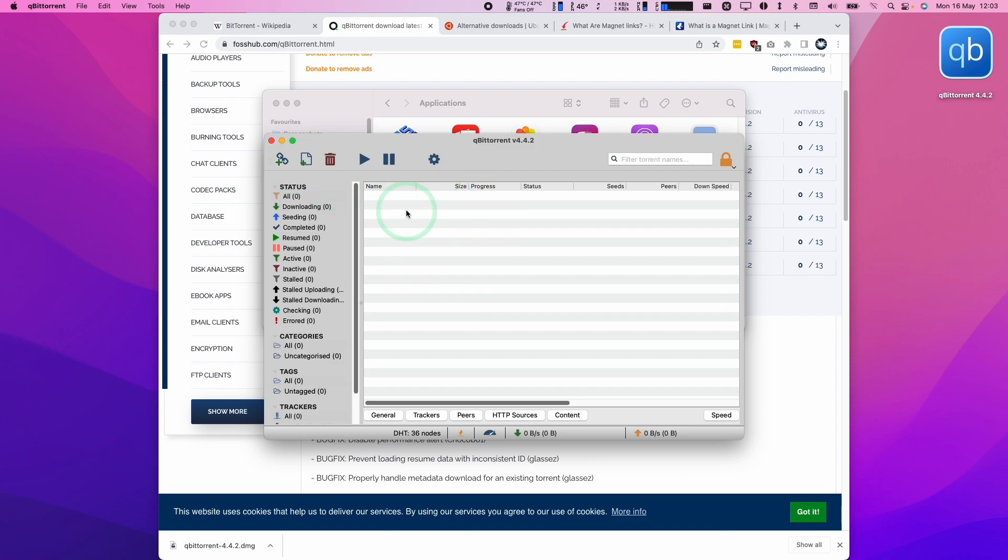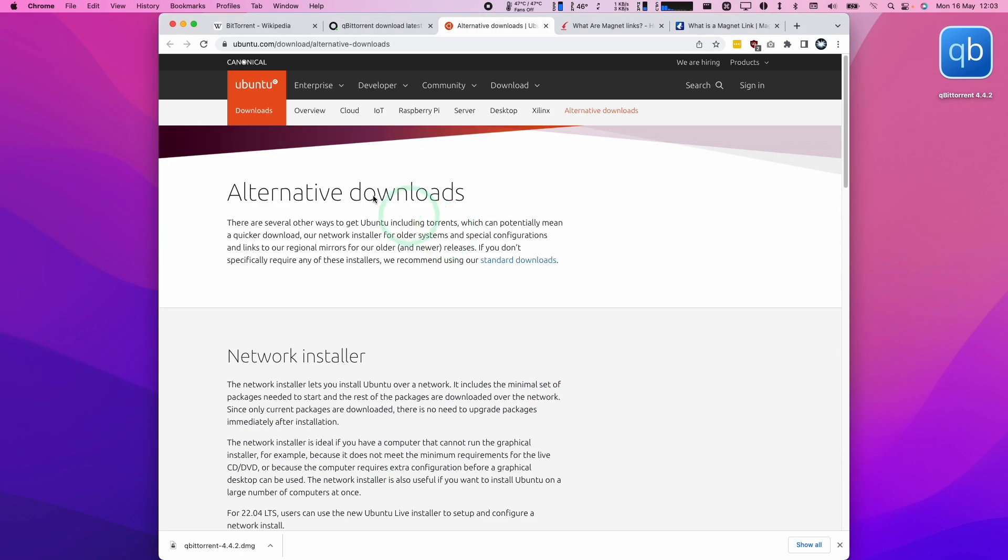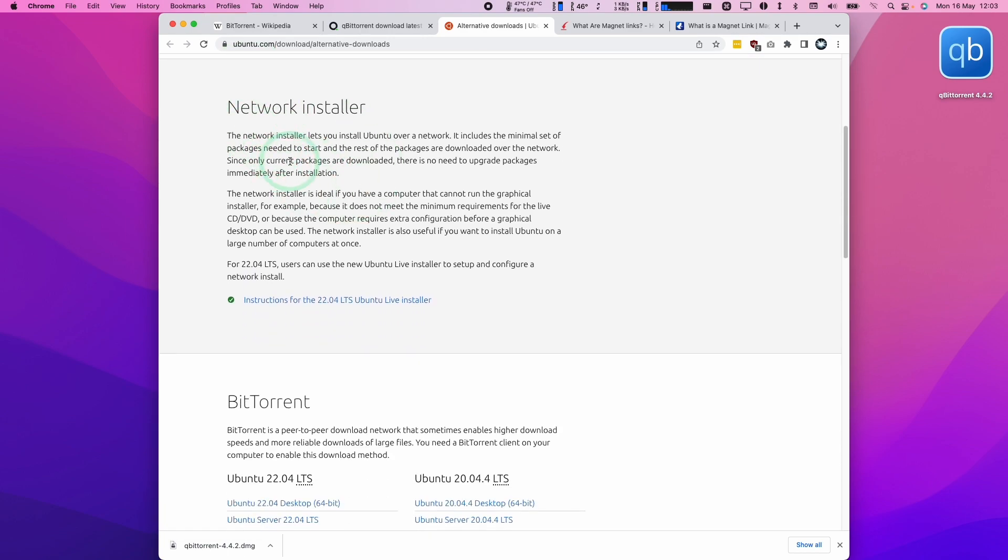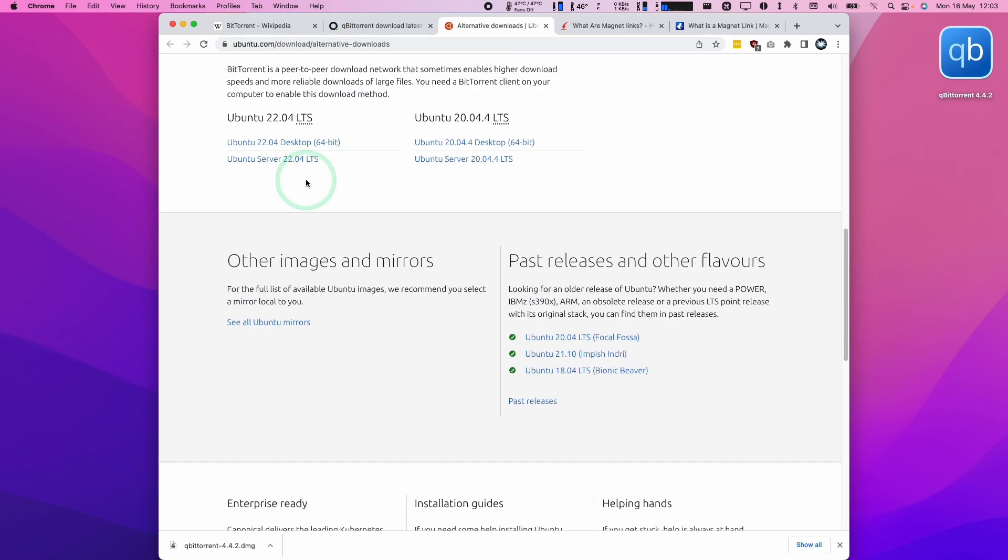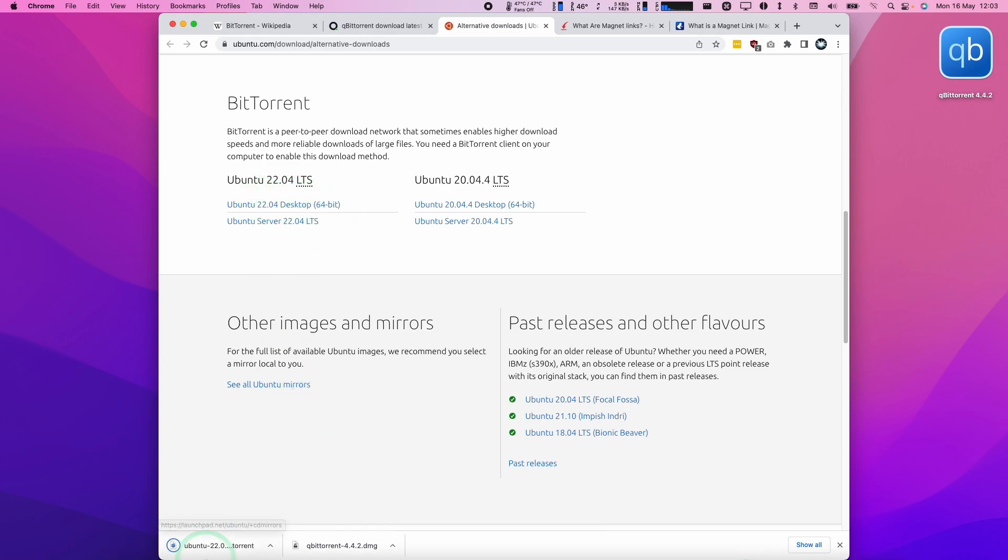In order to make use of this, we need to find a torrent file. The one that I'm going to be using today is a free piece of software from Canonical. It's Ubuntu, which is the Linux operating system, a completely free piece of software. We're going to scroll down here and we're going to find the torrent files. If you look at the bottom here, we can actually see that it's a .torrent file. I'm going to click on this and this is going to download that torrent file.